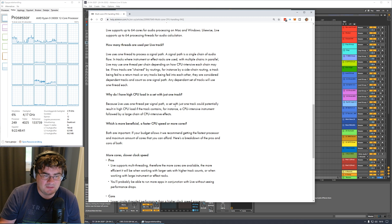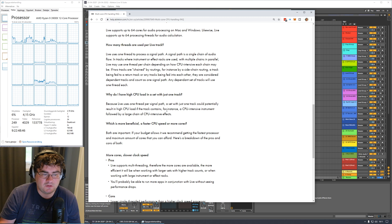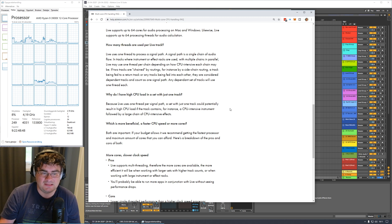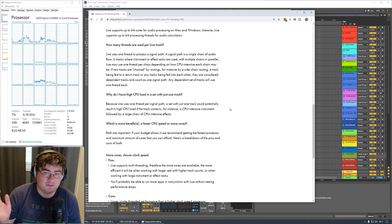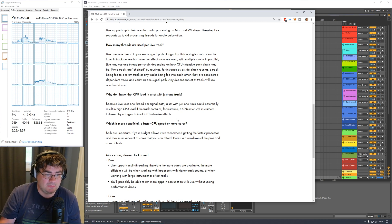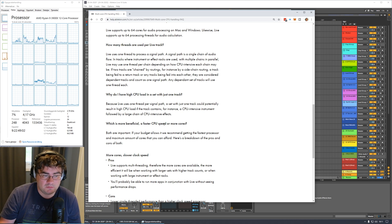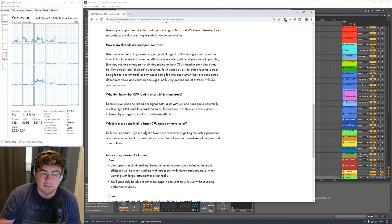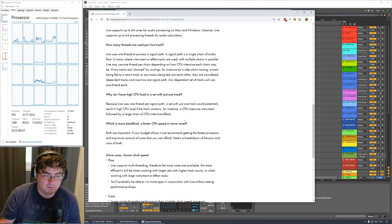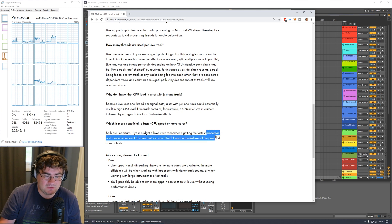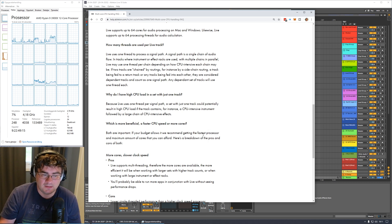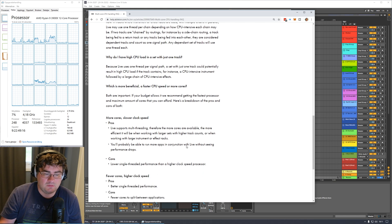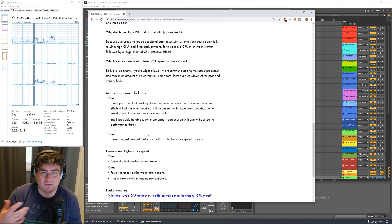Why do I have a high CPU load in a set with just one track? That is because Live uses one thread per signal path. A set with just one track could potentially result in high CPU load if the track contains, for instance, a CPU intensive instrument, let's say Diva with insane settings, followed by a large chain of CPU intensive effects. Which is more beneficial, a faster CPU speed or more cores? Both are important if your budget allows it. We recommend getting the fastest CPU and maximum amount of cores that you can afford.